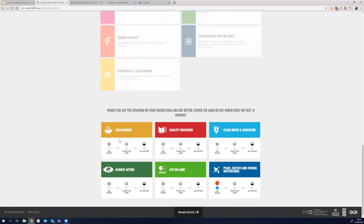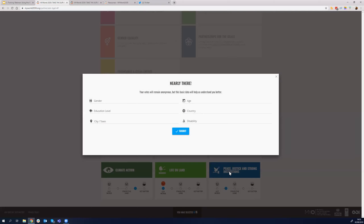I will select six randomly. The third question is: 'Would you say the situation on your chosen goal has got better, stayed the same, or got worse during the past 12 months?' This is important because we can come back next year and see whether the situation has changed. I'll answer some of these — zero hunger, quality education stayed the same, clean water got better, climate action somewhere in the middle.